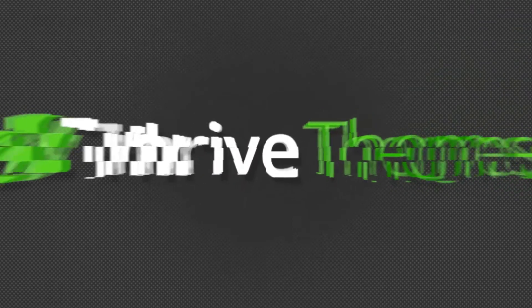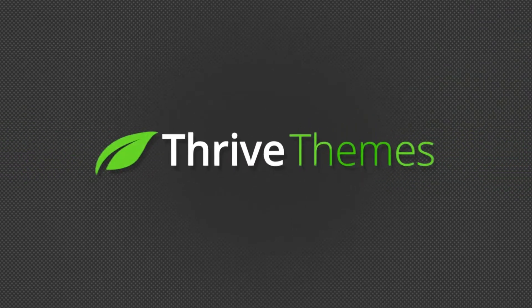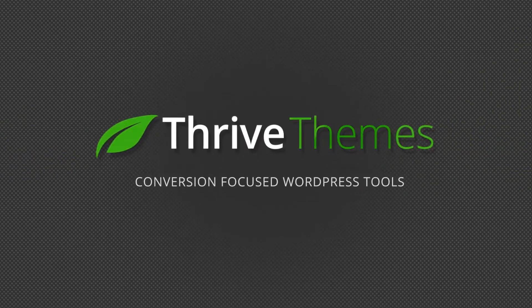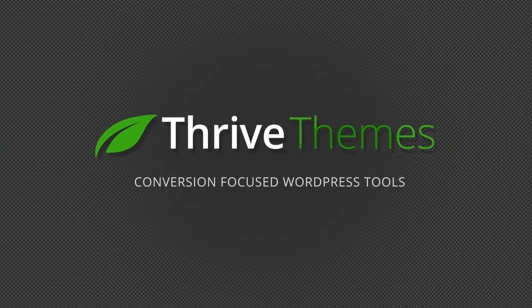We've added new ways to display your testimonials with Thrive Ovation. Hi, I'm Stephanie from Thrive Themes and in some cases you may not want to display an image with your testimonial.